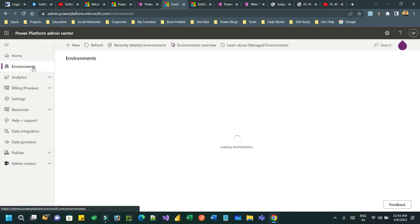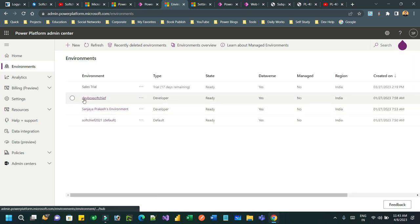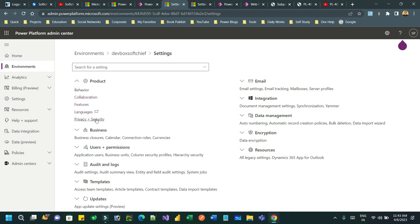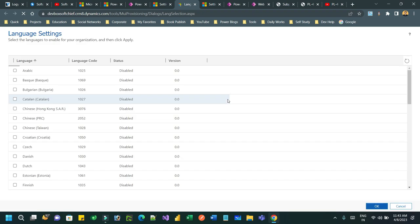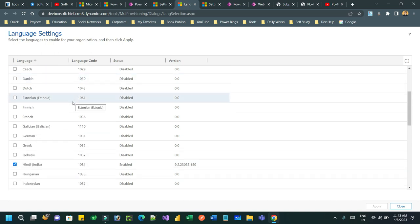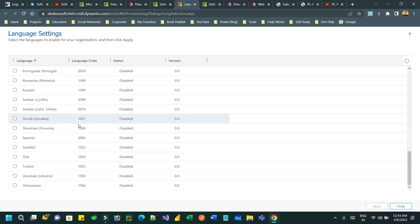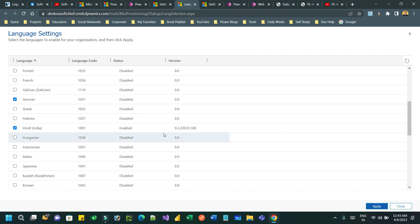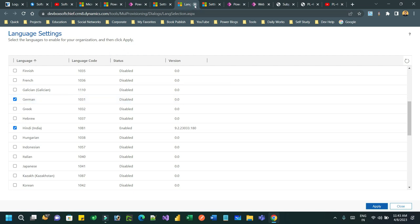Go to Environments and choose the environment where your portal or Power Pages is located. Navigate to that environment and click on Settings. In Settings, go to Product and then Languages. In the language section you will find multiple languages listed. If you want to install a specific language, select it and install it. English is already there by default, but if you want to add more languages, click the language and click Apply. It will take some time to apply the language spec completely to your environment.